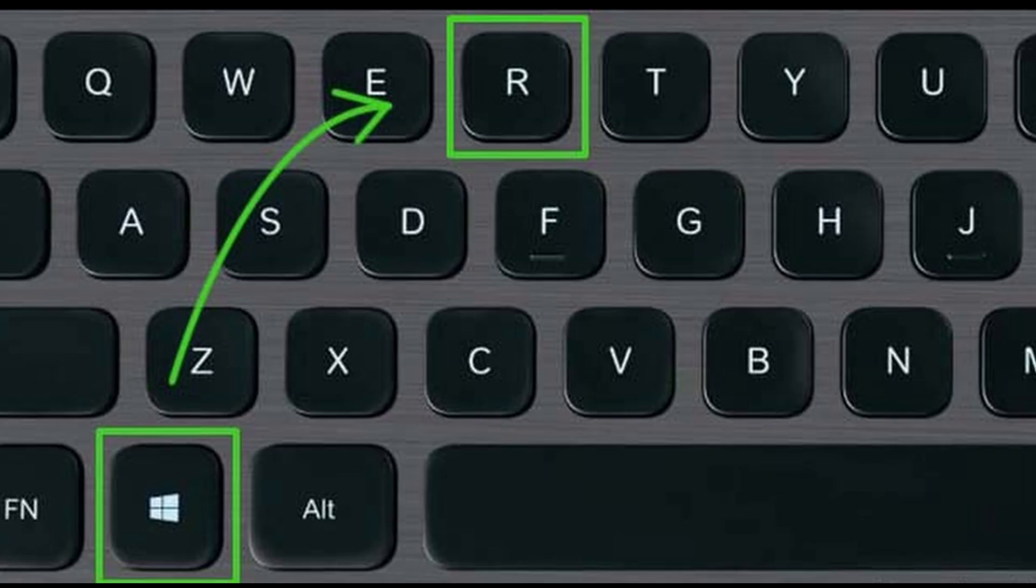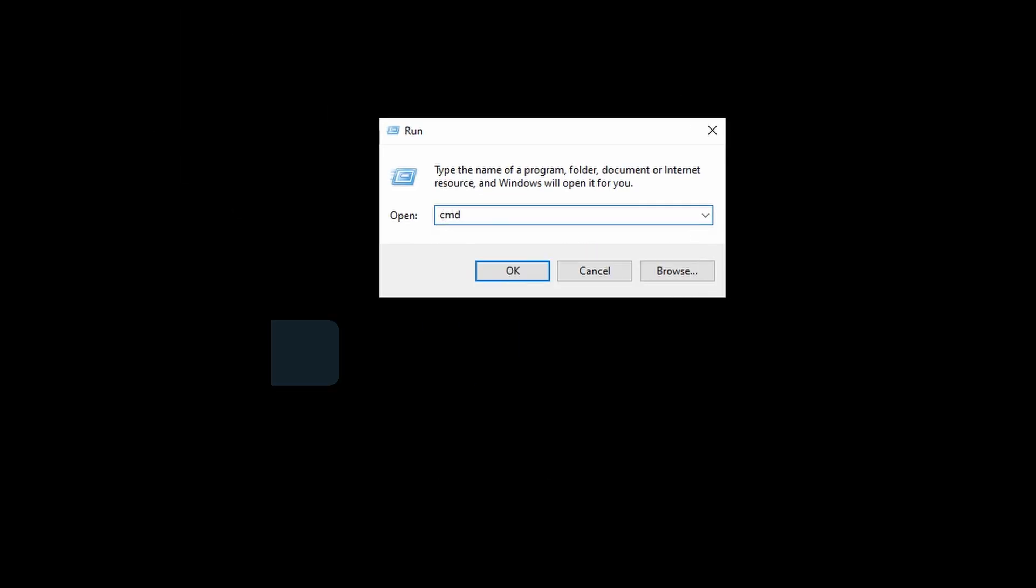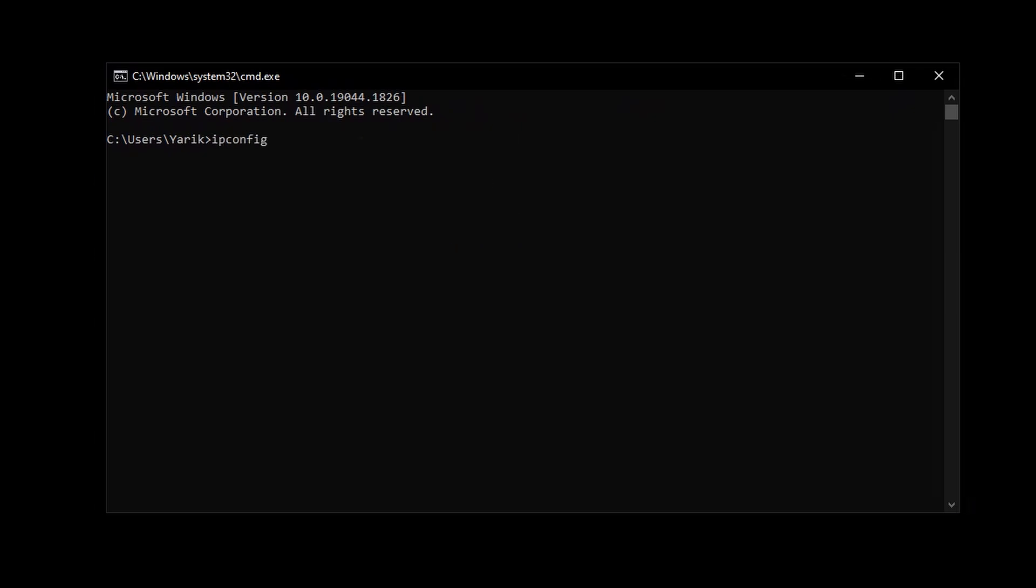Second step, connect your phone to your computer. On the computer, press the Windows and R keys. In the window that opens, enter CMD. A console will open for entering commands. Enter ipconfig. Find the line with IPv4. Enter this address into the app on your phone.